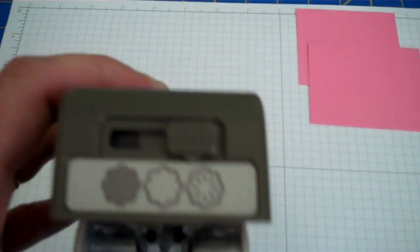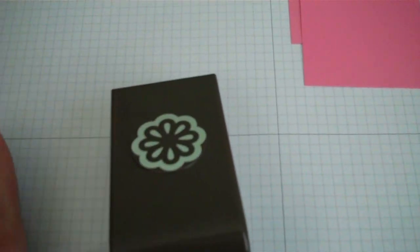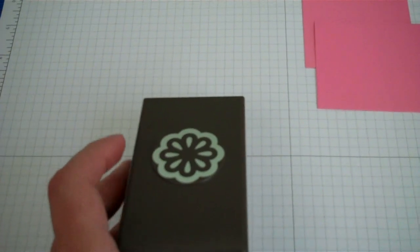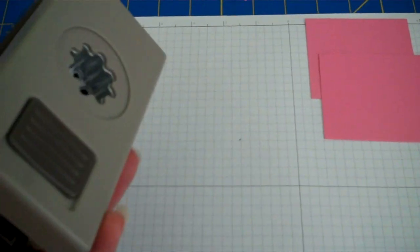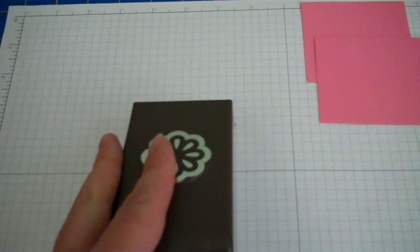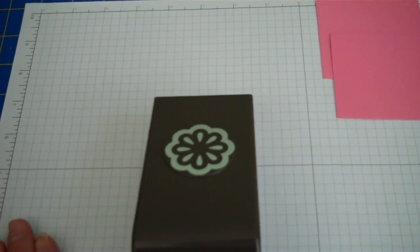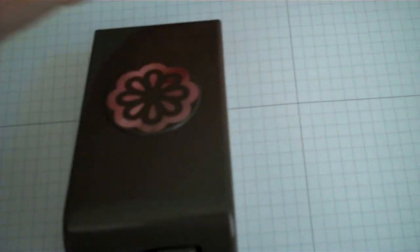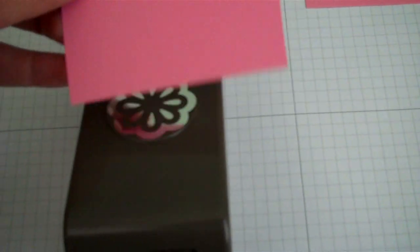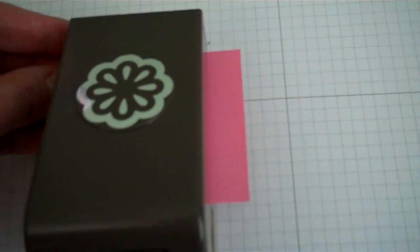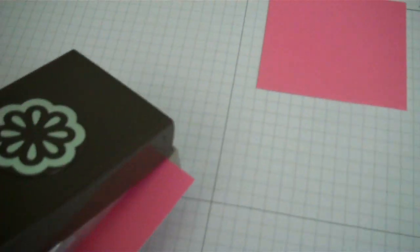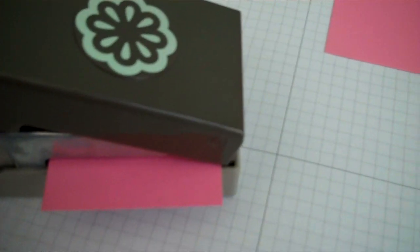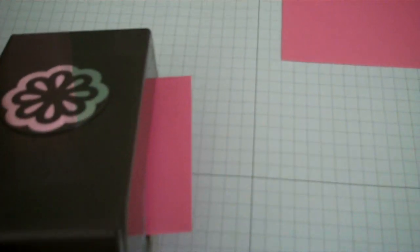To use this punch, you always want to use it on a sturdy surface. This isn't a punch that you want to punch in the air. You want to have it on a flat, sturdy surface. I'm going to take a piece of Regal Rose cardstock and slide it in. You're going to slide it in like you would on any other punch, slide it in until it hits the backstop.